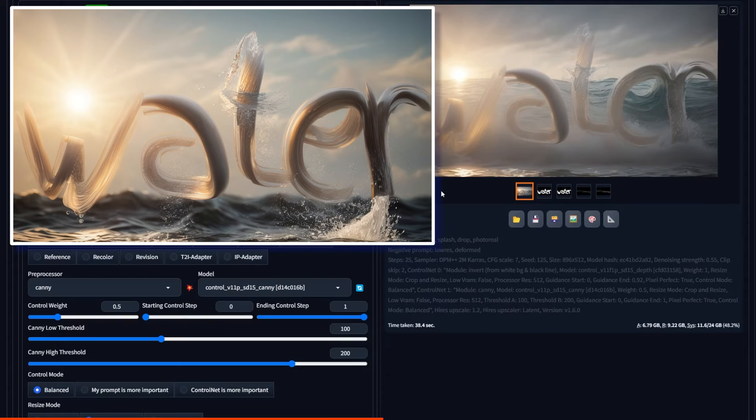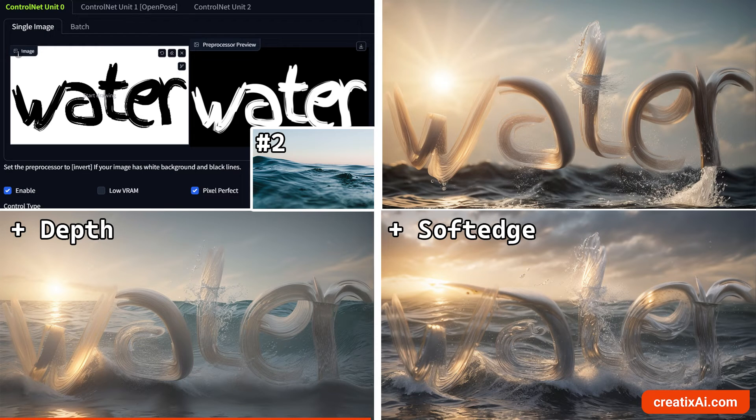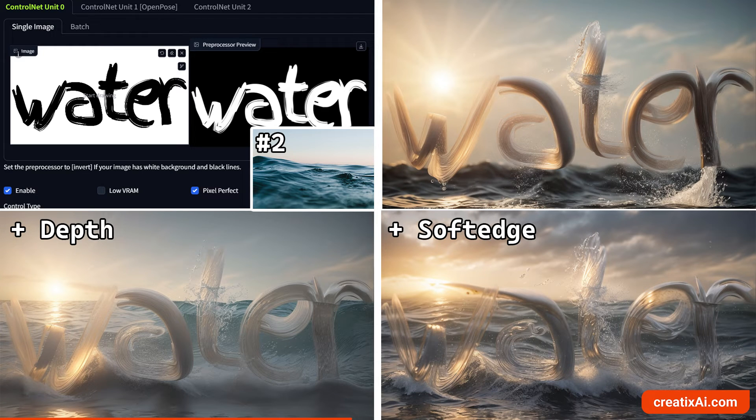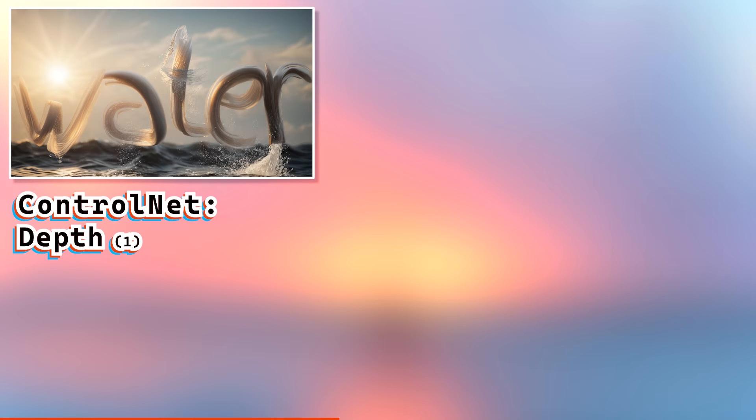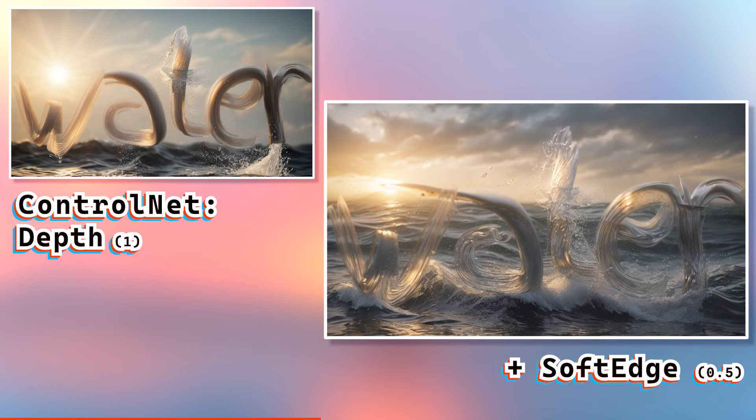You know, sometimes that's not it at all. But using soft edge control net resulted in a stunning AI generation with a clear composition and lighting. I definitely like it better than the original. What about you?